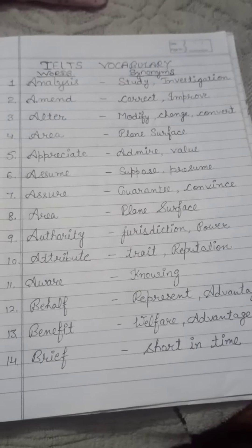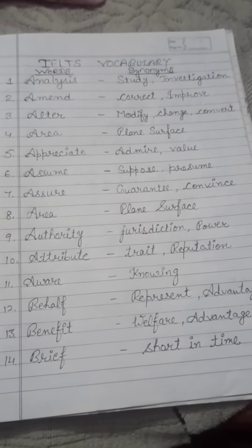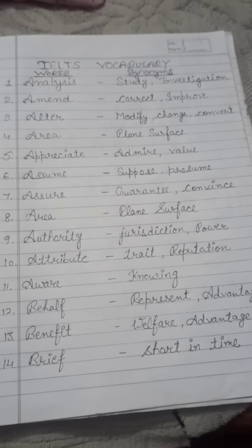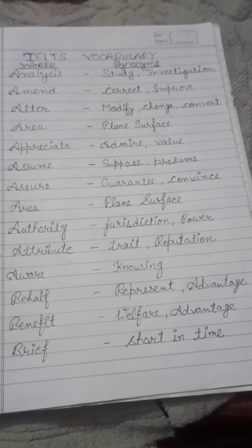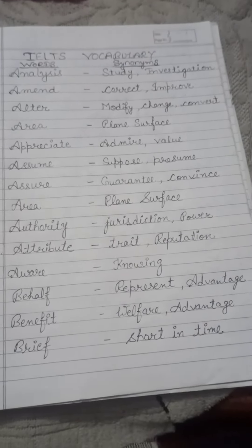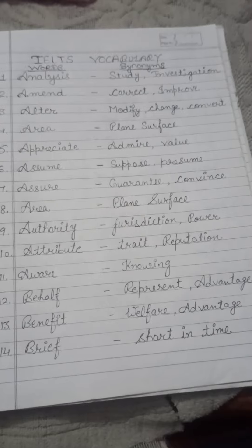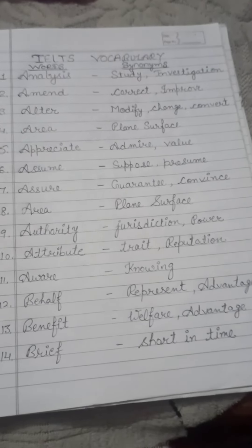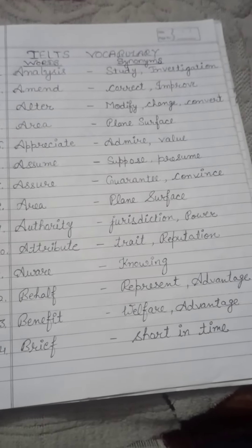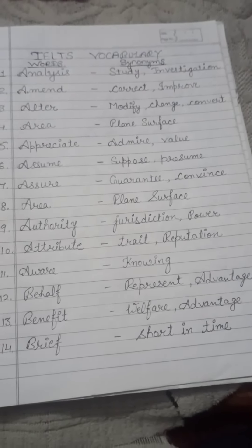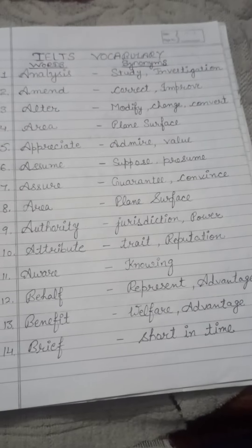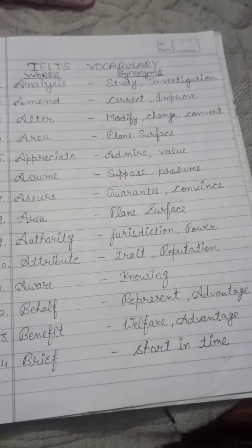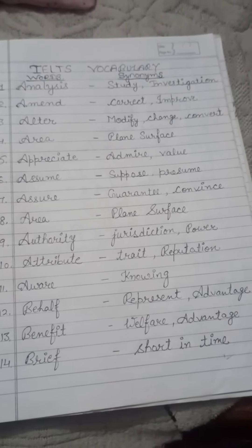Number eleven: aware — knowing. Number twelve: behalf — represent and advantage. Number thirteen: benefit — welfare and advantage. Number fourteen: brief — short in time. Thank you.